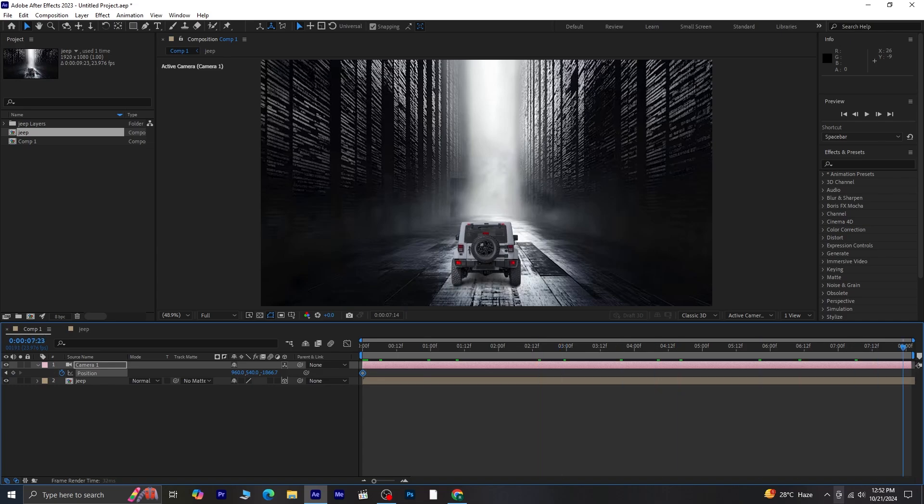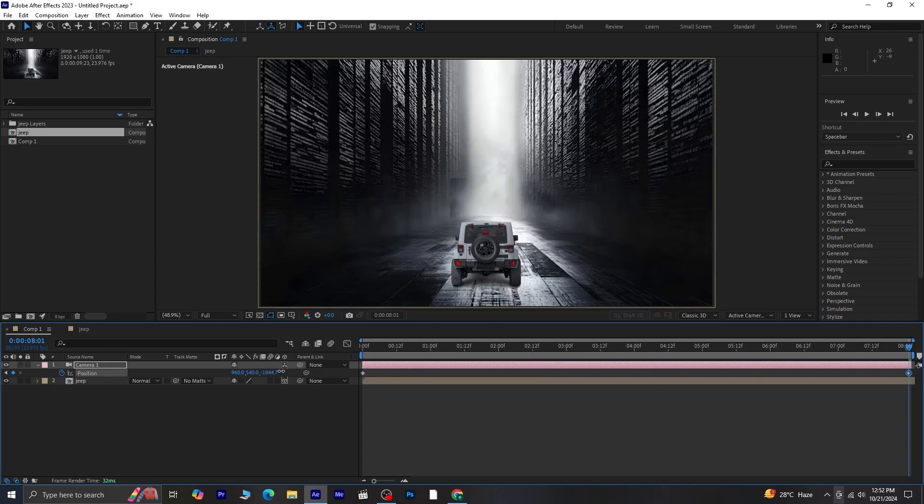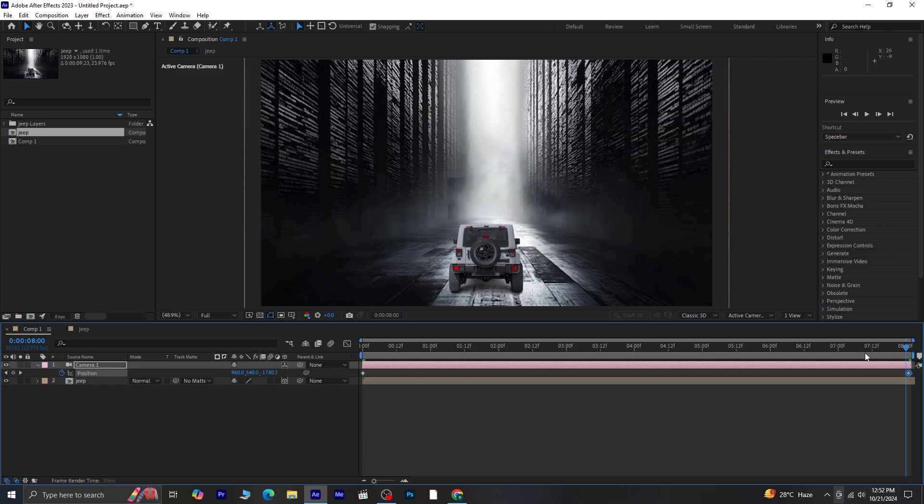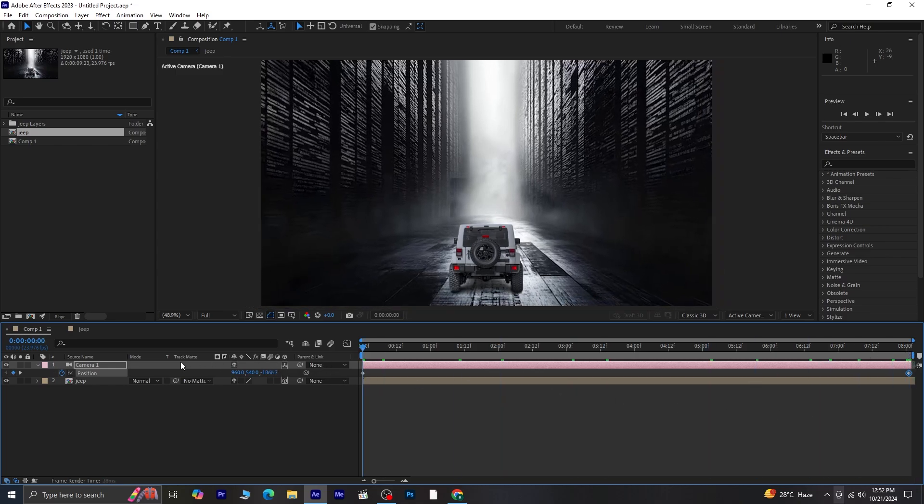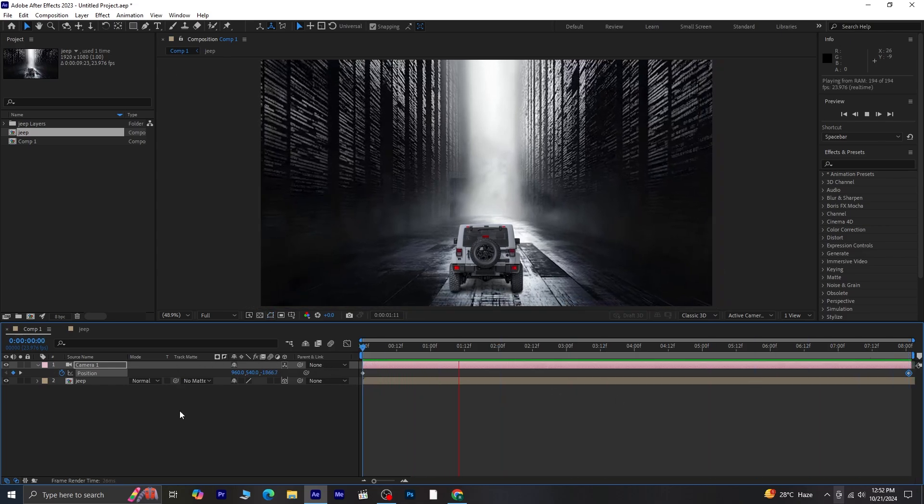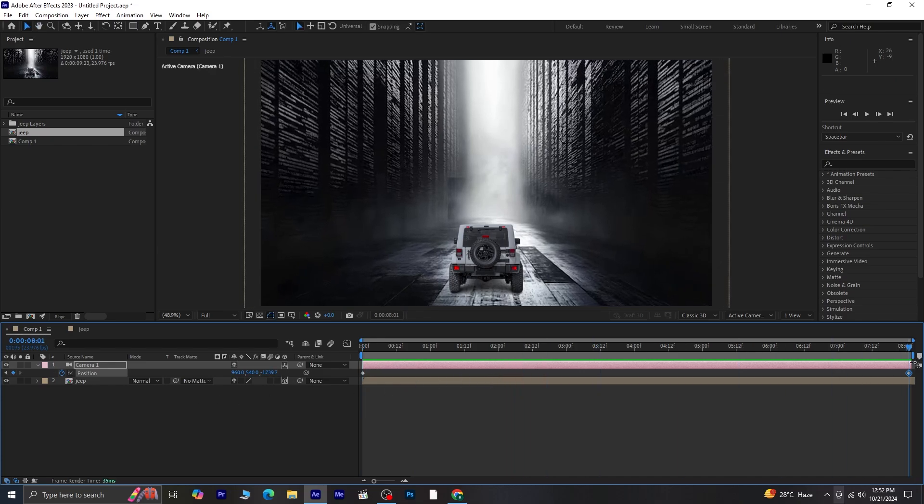Move the timeline indicator to the last frame, and this time adjust the camera's Z position to move it slightly forward. Preview the whole animation once more, and you should now see that subtle depth created by the combination of the jeeps and the camera's movements.